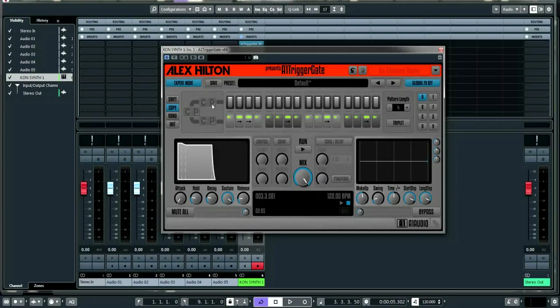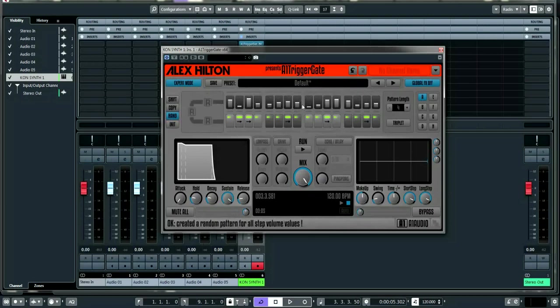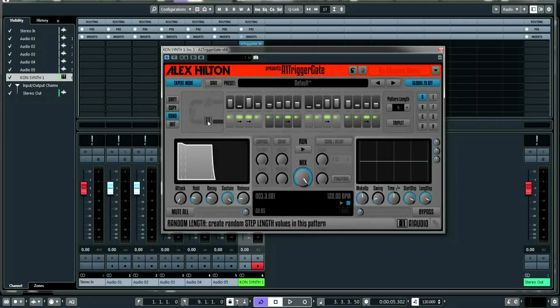There's a randomize function. The great thing about this plugin is wherever you hover it tells you what's going on — so here it says 'random volume: create random step volume values in this pattern.' All the volumes change throughout the step pattern. You can also randomize the step length, so you can get totally different patterns every time.